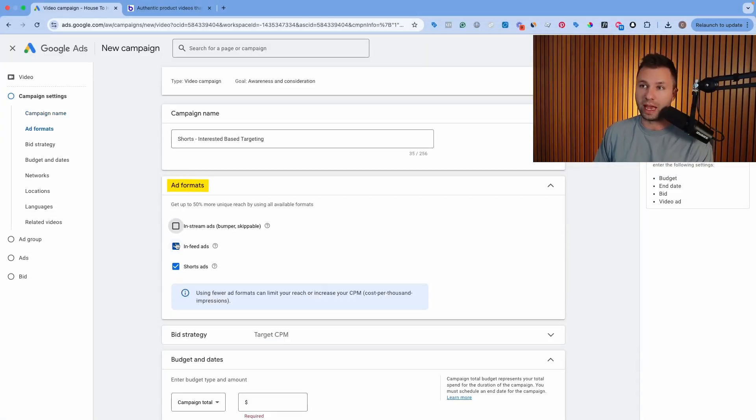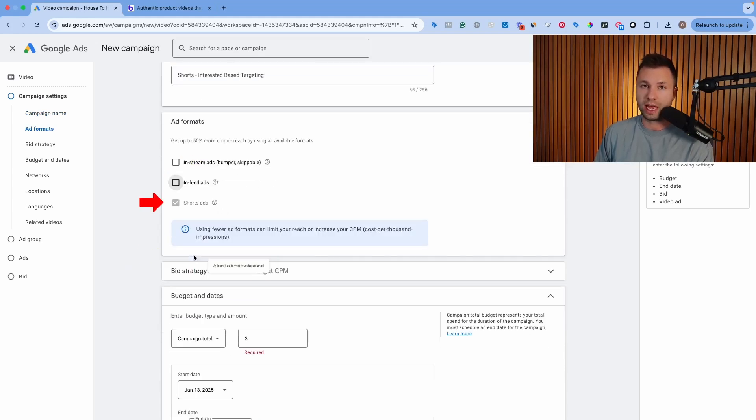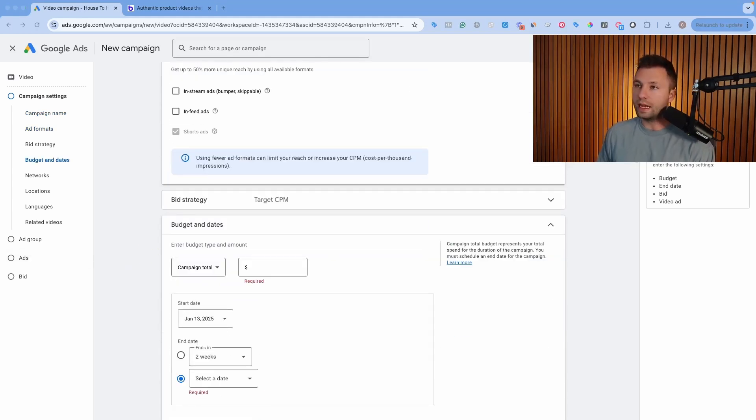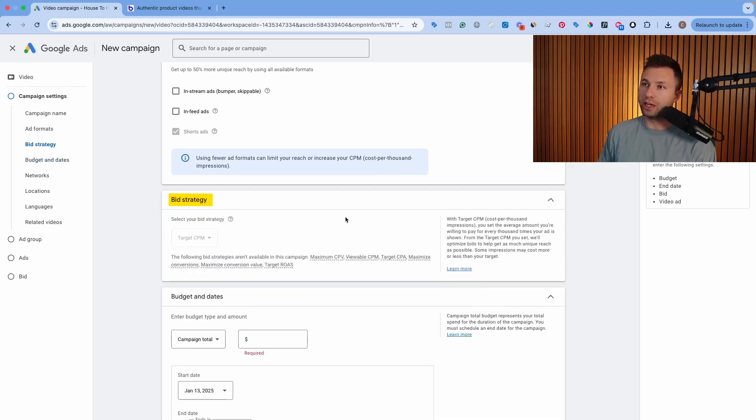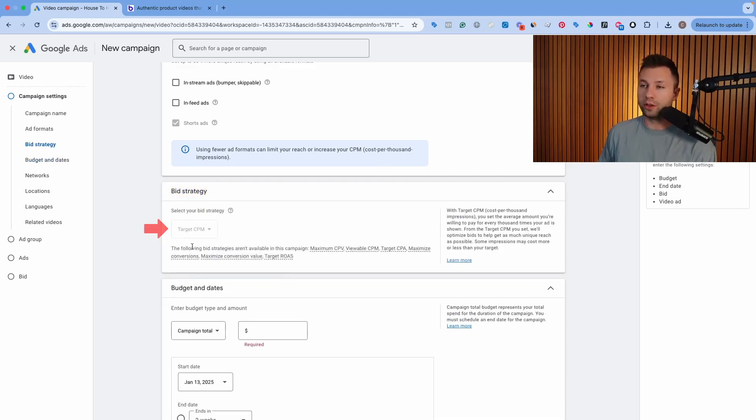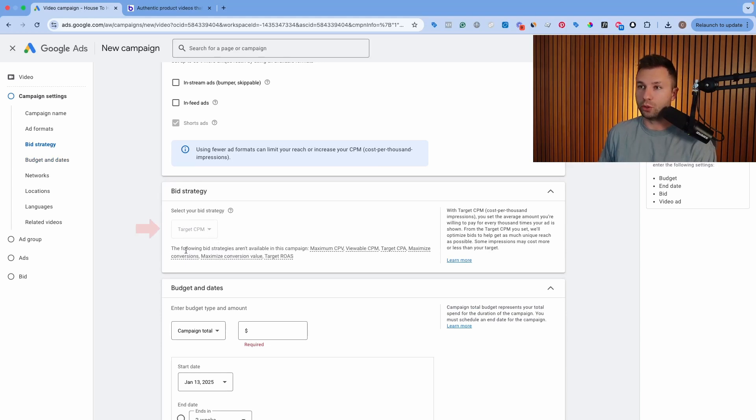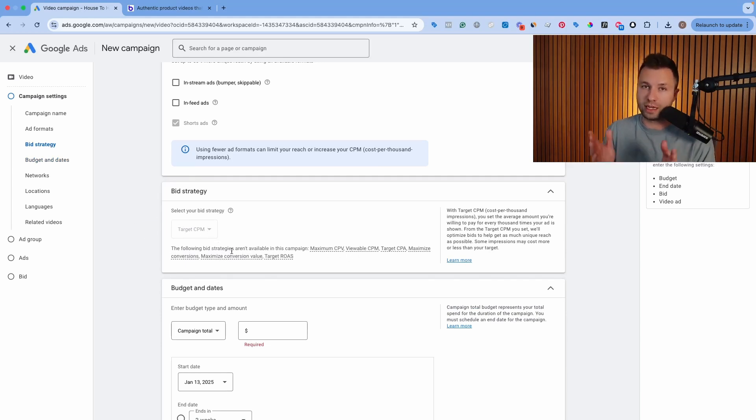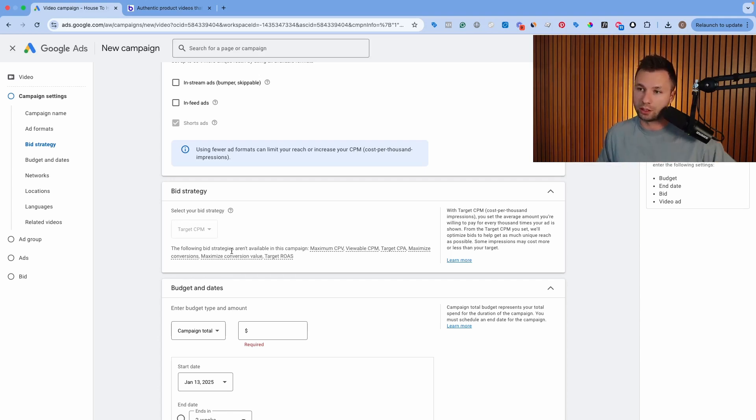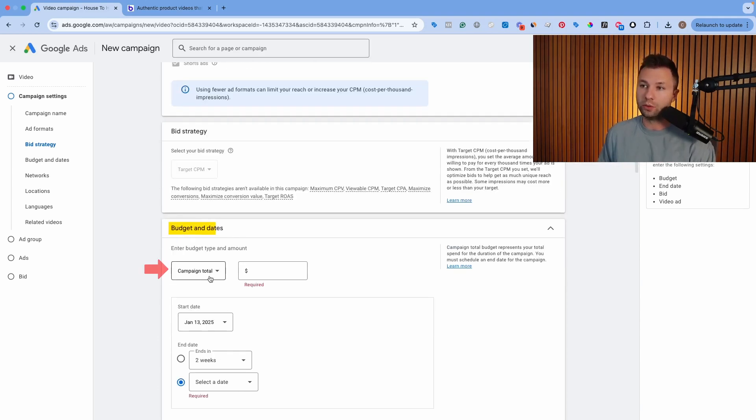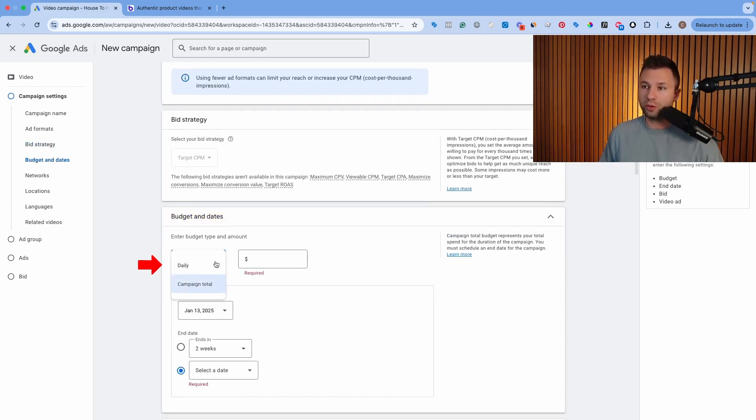This is where we want to make sure that we opt out of these other two formats and we only run Shorts ads. Now, one of the downsides of only running these Shorts ads is you can see the bidding strategy. The only targeting option that you do have is Target CPM. So you can't change any of these other bidding strategies. You can't optimize towards a conversion, only towards the maximum CPM, which is basically optimizing towards the most amount of impressions possible.